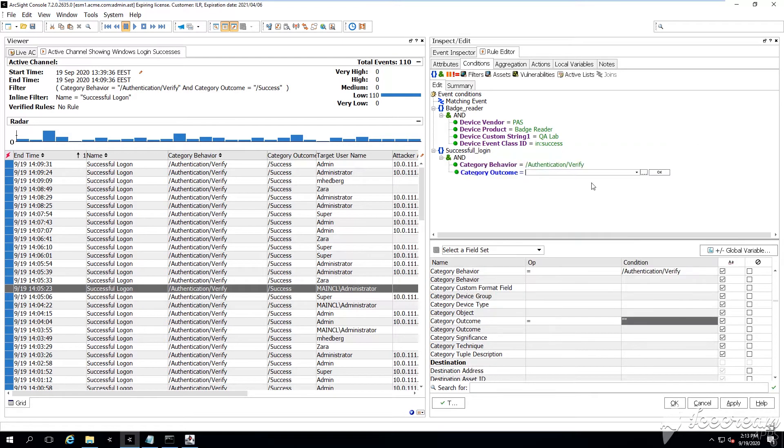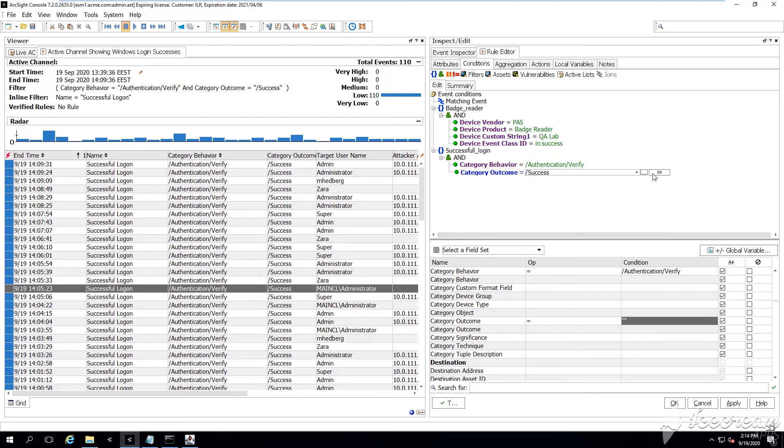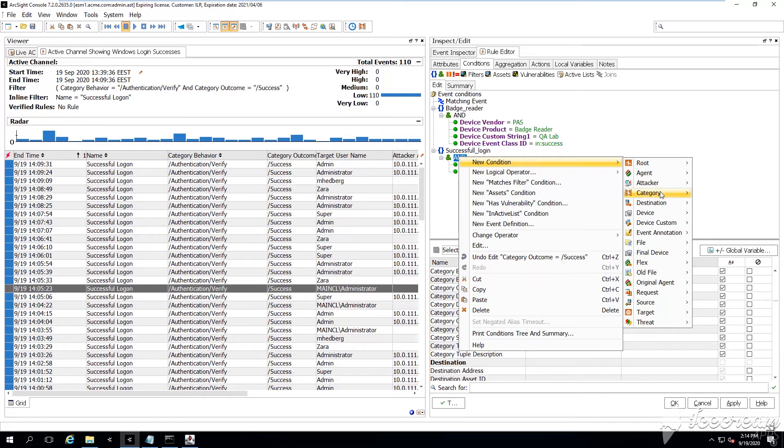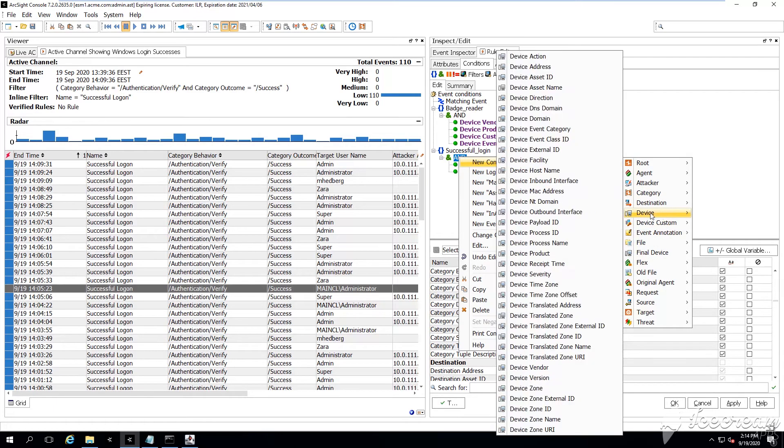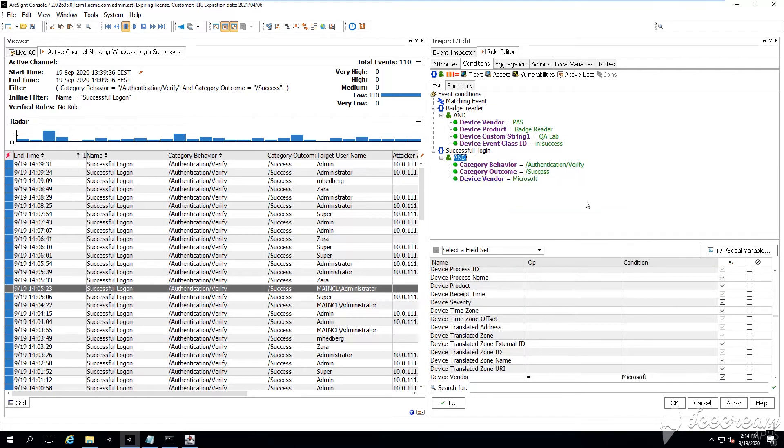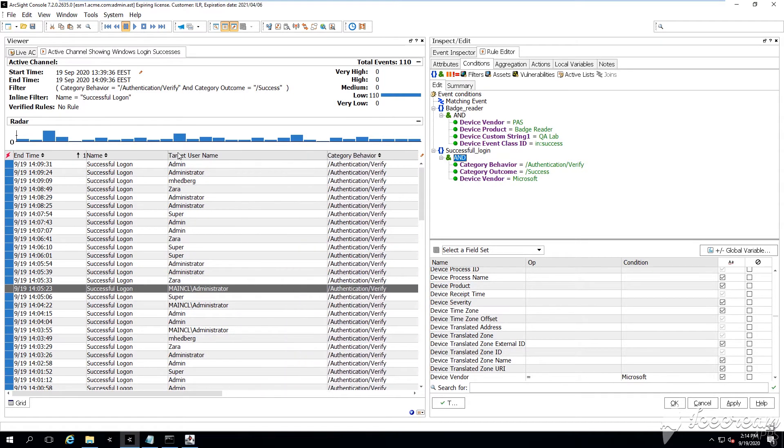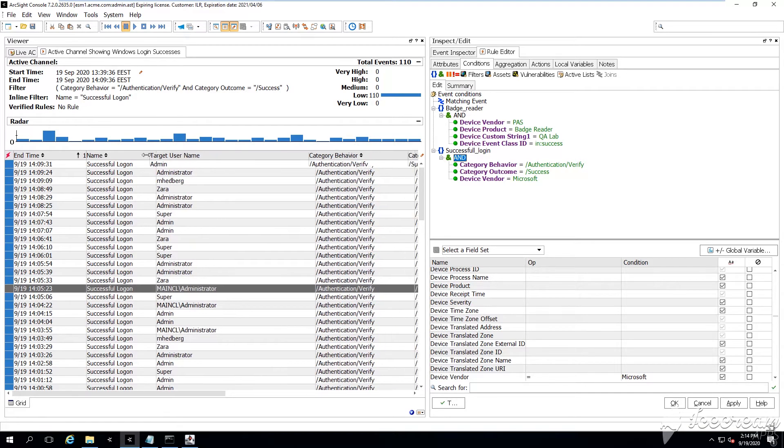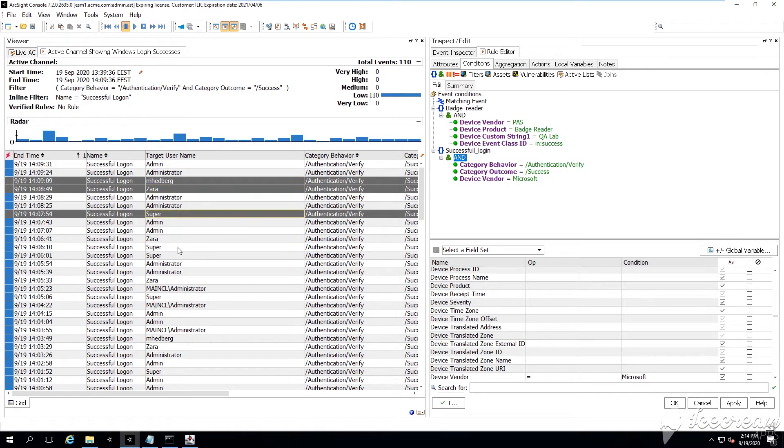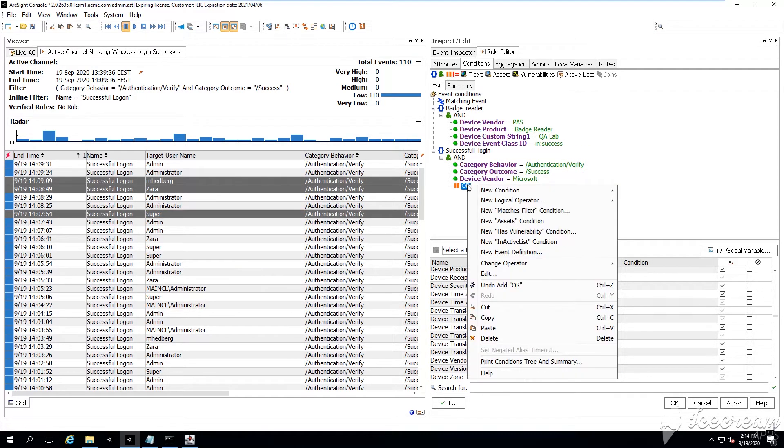we can start adding the category behavior. For example, we can say that the category behavior is going to be authentication verify. Then again, as well, the outcome, we can say that we're going to be looking for a successful event. The device vendor, we can say Microsoft. And on top of that,